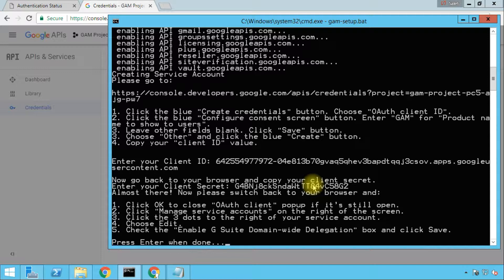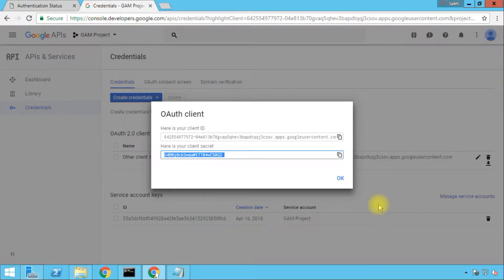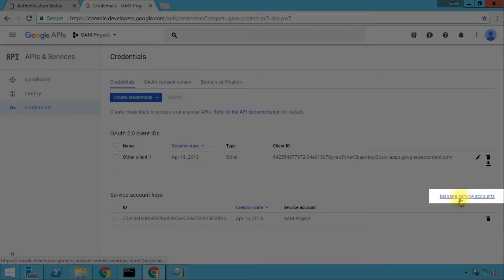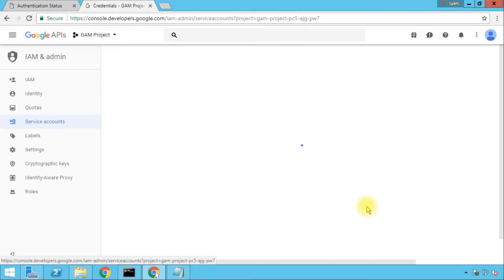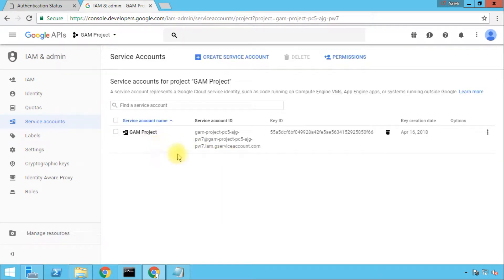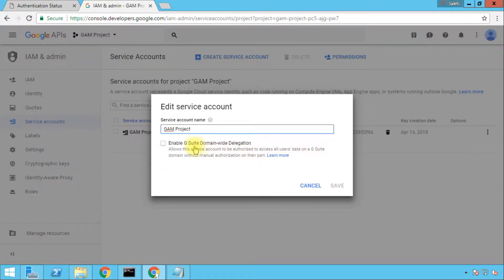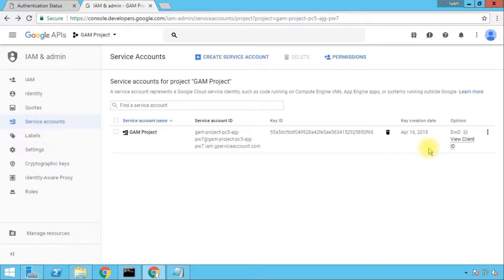Now it tells us that we need to go to the Service Accounts section. In Service Accounts we have to grant domain-wide delegation to the created service account. After this we need to press Enter to indicate that we did this. Going back to the developers console, we'll click OK to close the window, then click the Manage Service Accounts link on the right side. We'll be taken to the service accounts page — this is the service account we just created. We'll open the menu on the right side, click Edit, and mark Enable G Suite Domain-Wide Delegation. We'll click Save. Note that under the options you see DWD, which is a shortcut for domain-wide delegation — if it's empty it means that service account has no domain-wide delegation.